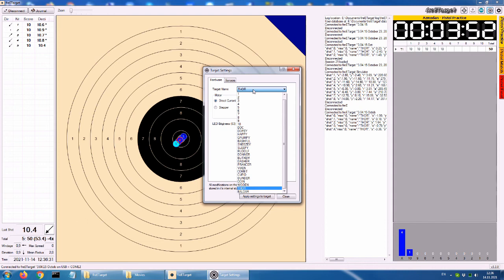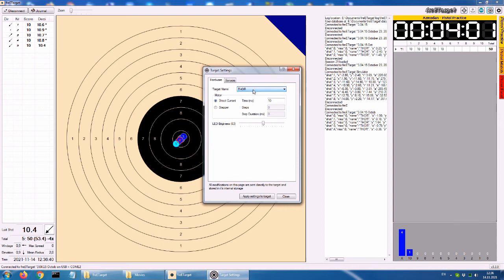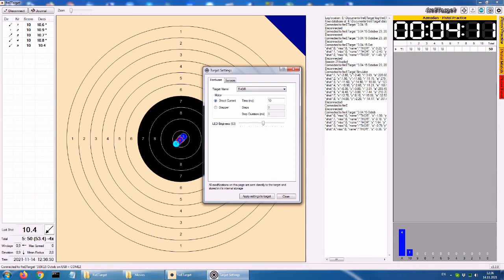To connect to the target press the connect button. If the connection is successful the target will switch from black and white to color. And will display in the bottom status bar. The target version string plus the communication protocol and port or address. From this moment the software automatically starts a new session for the default event. And is able to receive shots from the target. You can switch between events from the vertical colored tab on the right of the screen. Each tab represents an event. And by selecting a different one, a new session for that event is started automatically.